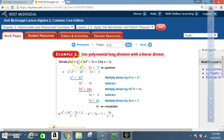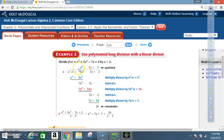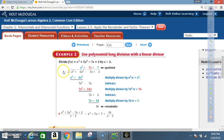Example 2: Use polynomial long division with a linear divisor — meaning the divisor is only first degree. We divide x³ + 5x² - 7x + 1 by x - 2. Set it up the same way: x - 2 on the outside. The degrees go 3, 2, 1, 0 — everything is in order, so no zero placeholder is needed.